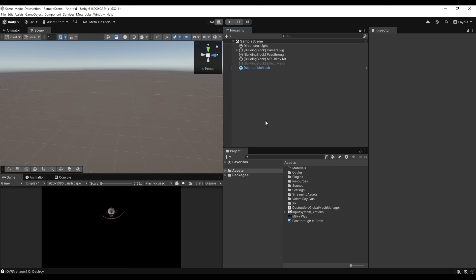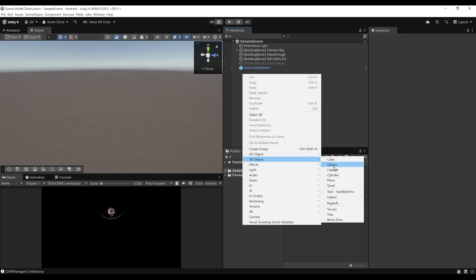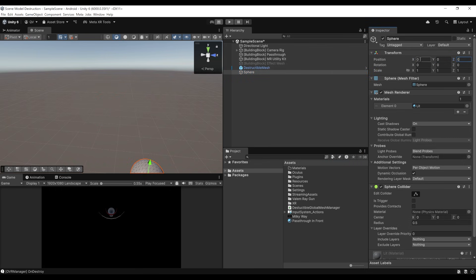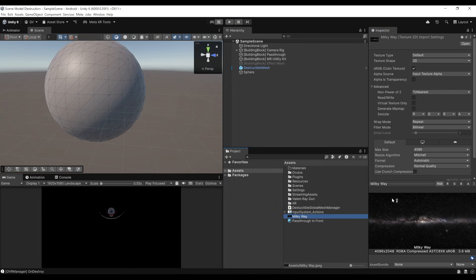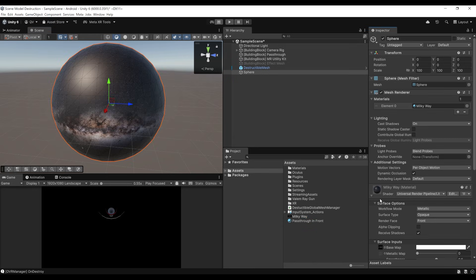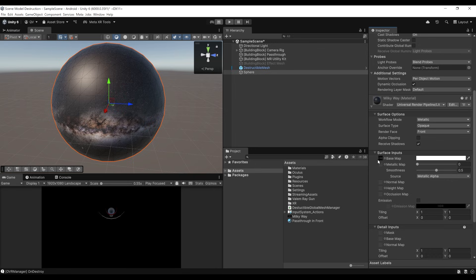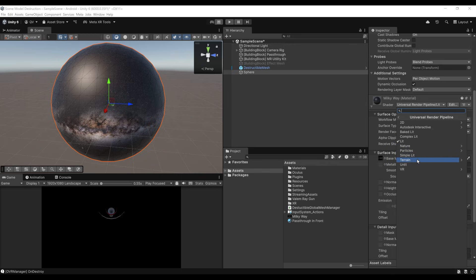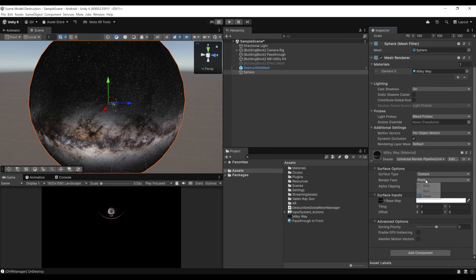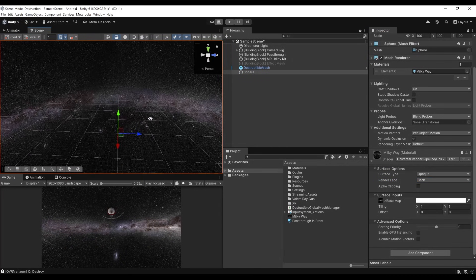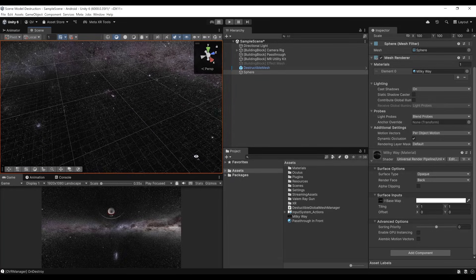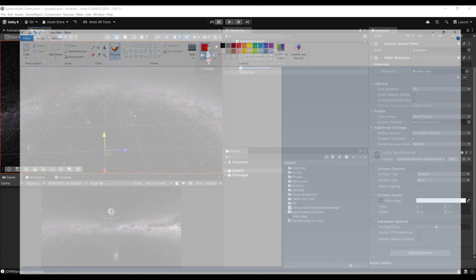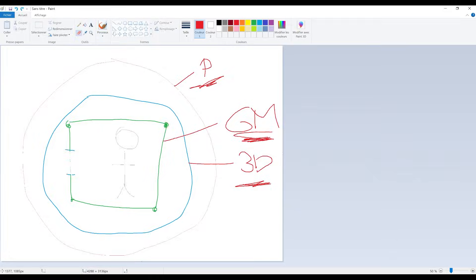Now for the 3D environment. I'll keep it very simple — create a 3D sphere, recenter it to 0, 0, 0, and set the scale to 100 on all axes. Remove the sphere collider. I have a beautiful 360 Milky Way image that I'll drag onto the sphere, which automatically creates a material with that texture. I'll set the shader to Universal Unlit and set the render face to Back so it shows the 360 image from the inside. It looks really great.